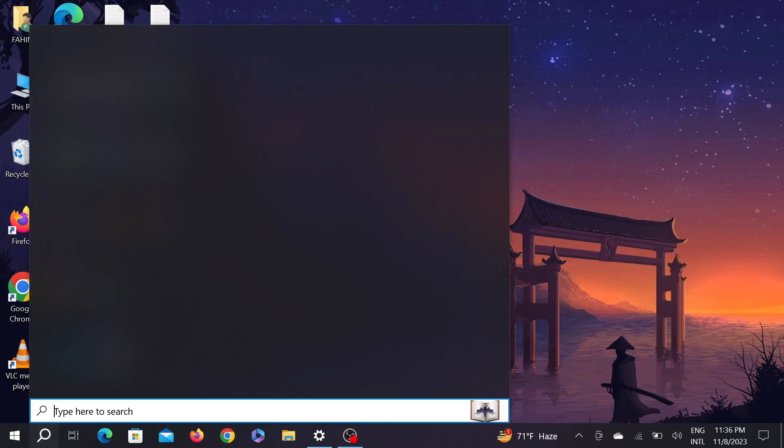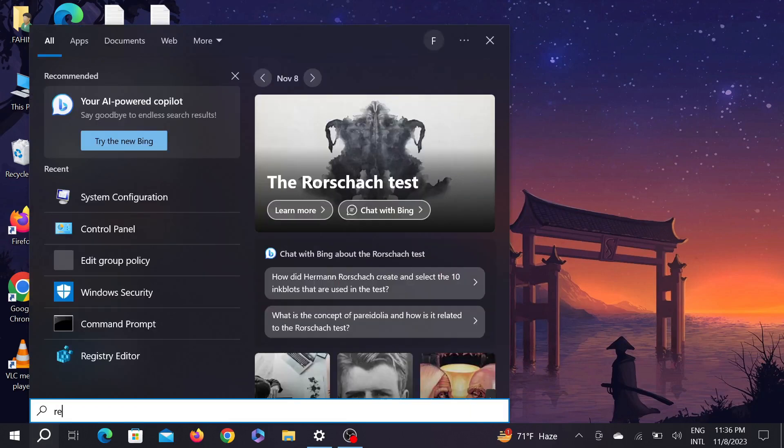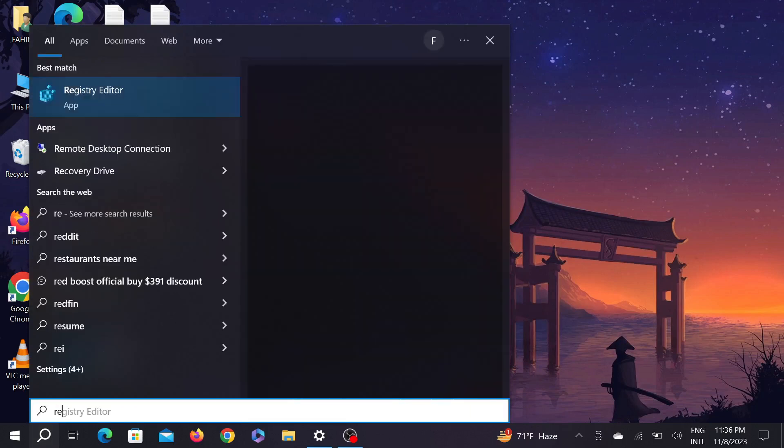Here type registry editor and double click it here.